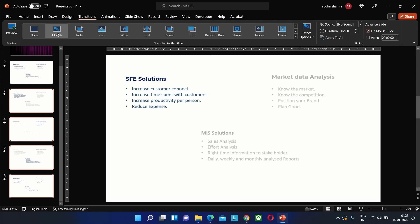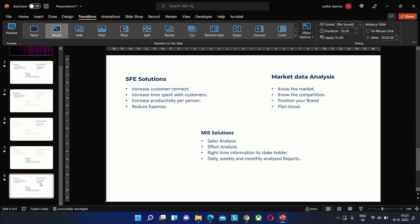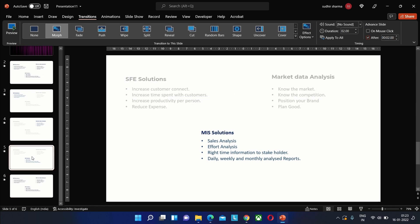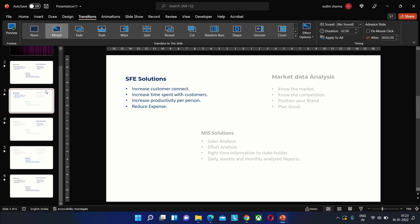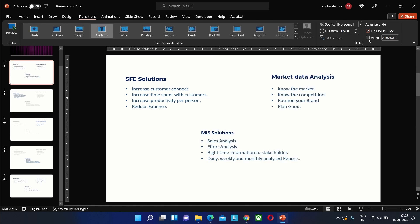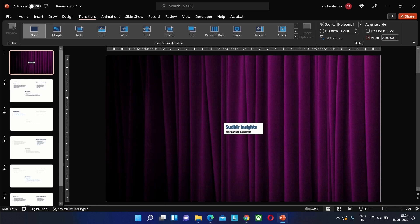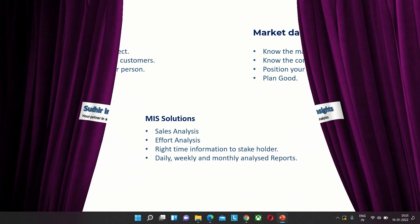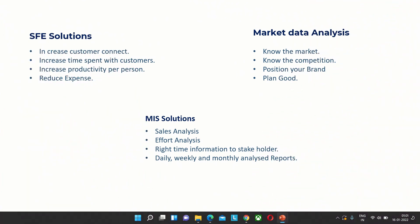Using morph we can give a smooth animation to these slides, as you can see here. We can also change the time or speed of the animation. Now if we run the presentation we can see the result. It looks pretty good.